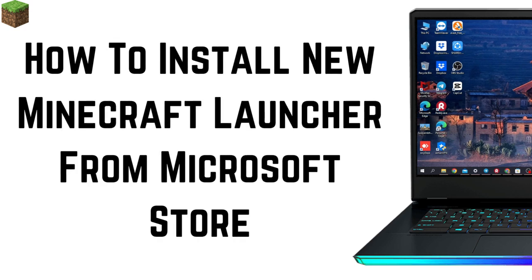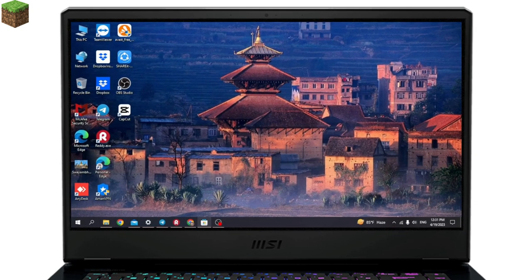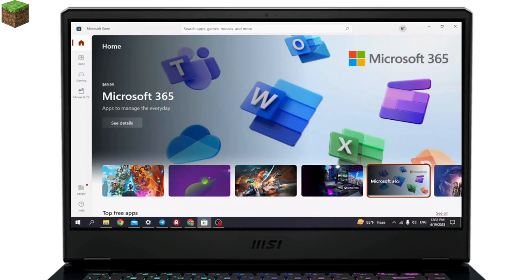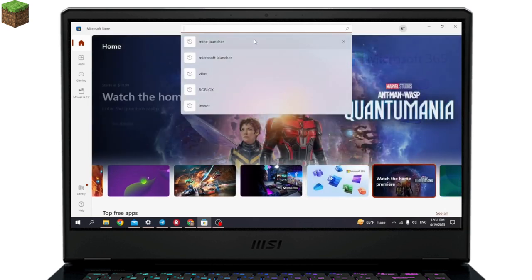How to install new Minecraft Launcher from Microsoft Store. Now without any further ado, let's jump straight into the process. Open your Microsoft Store app. Here we go. Now at the top you can see the search bar. Just type